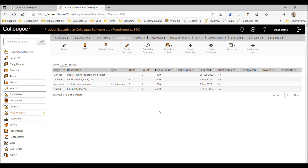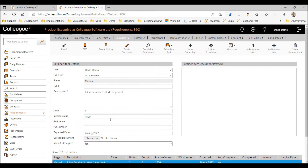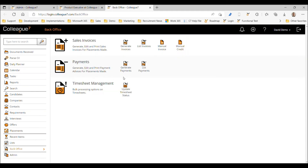Step one is to mark the initial retainer as completed so we can begin the project and raise an invoice. I'll go to that beginning retainer and mark it as complete. What that does is release this retainer item ready to be invoiced.